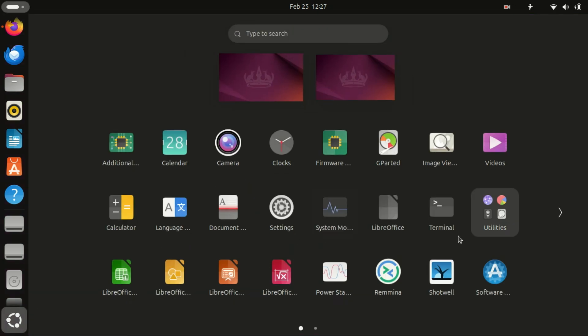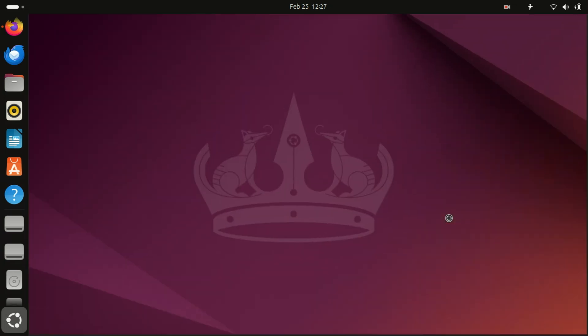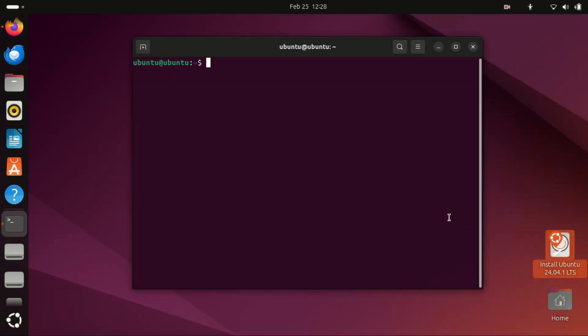First, let's update our system to ensure everything is up to date. Open your terminal and run this command.